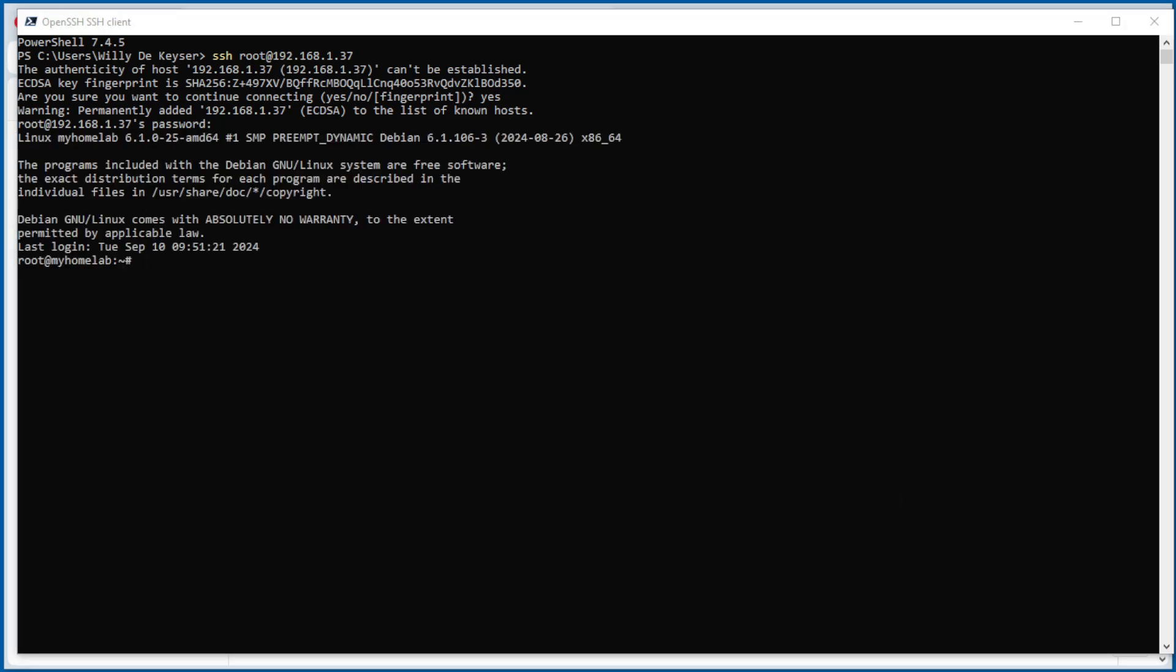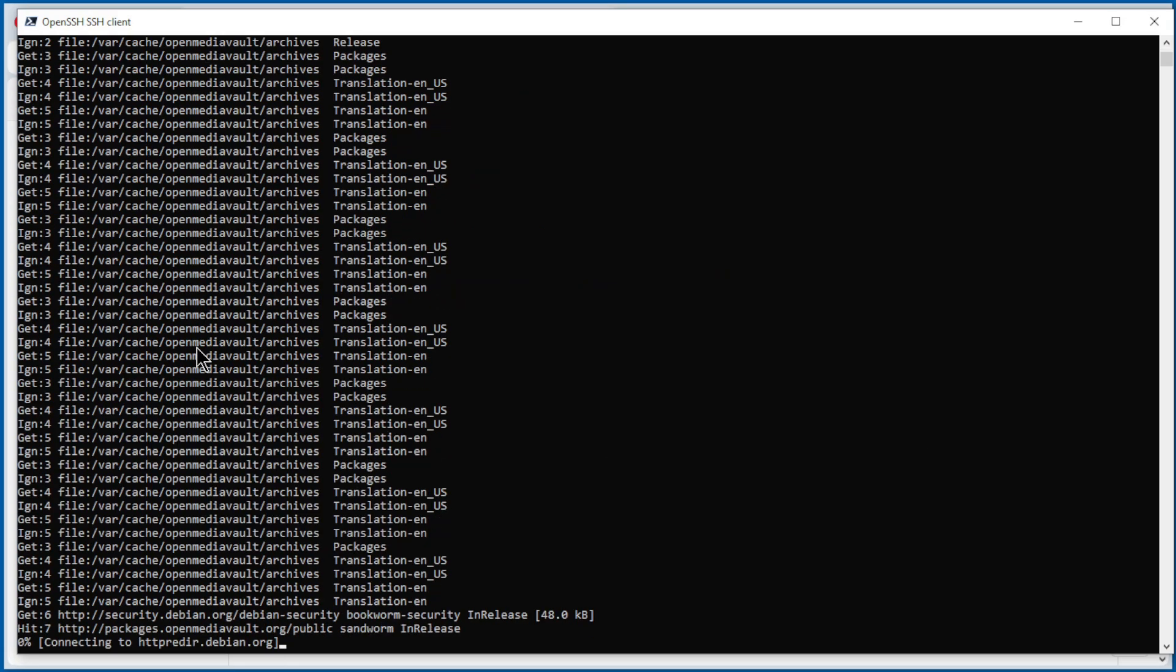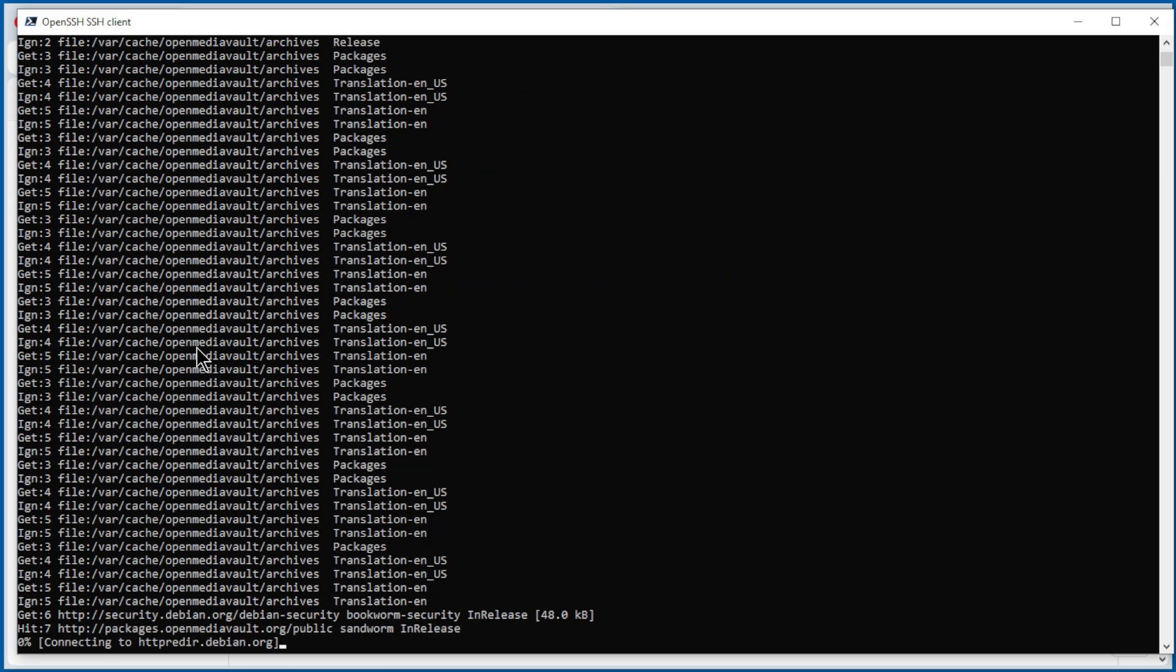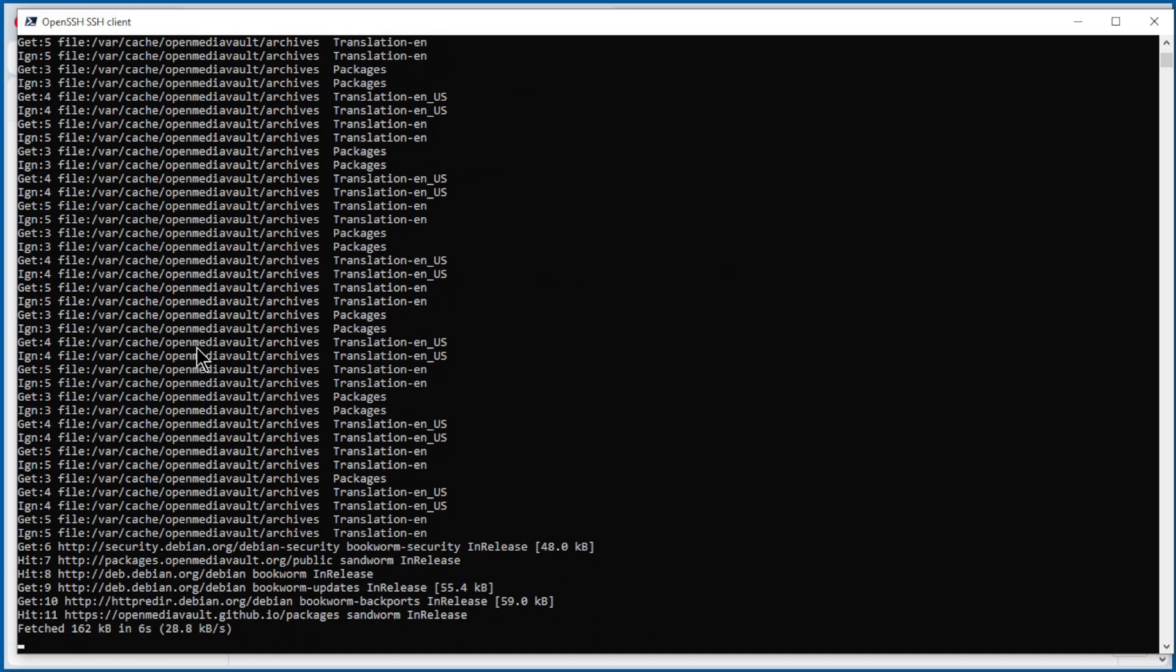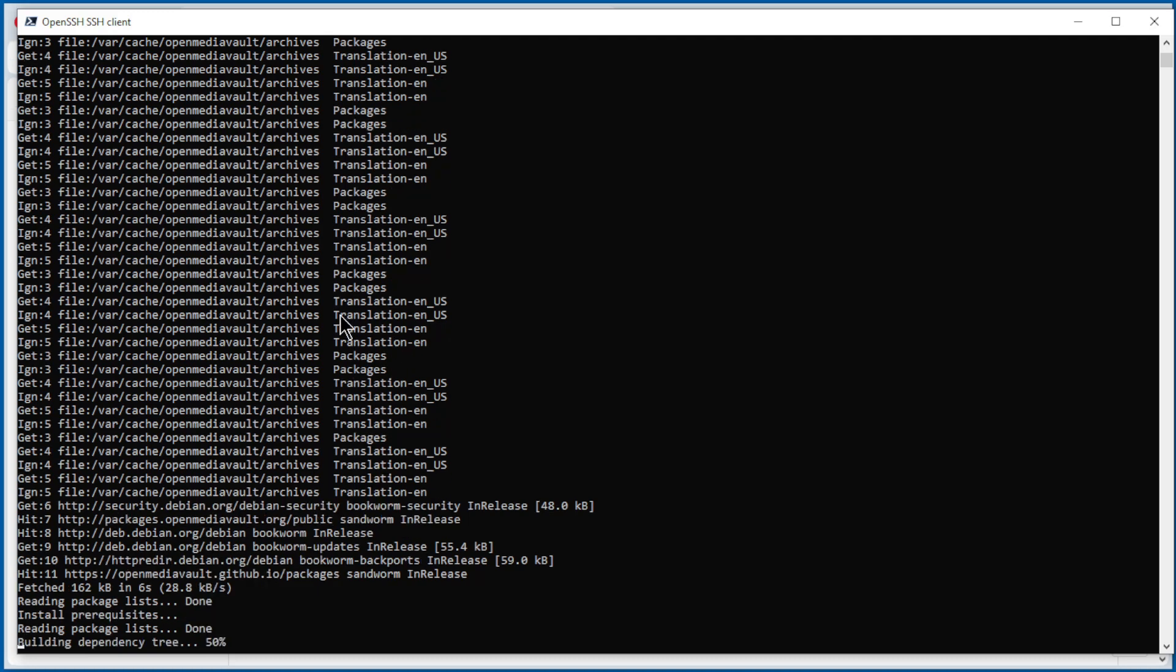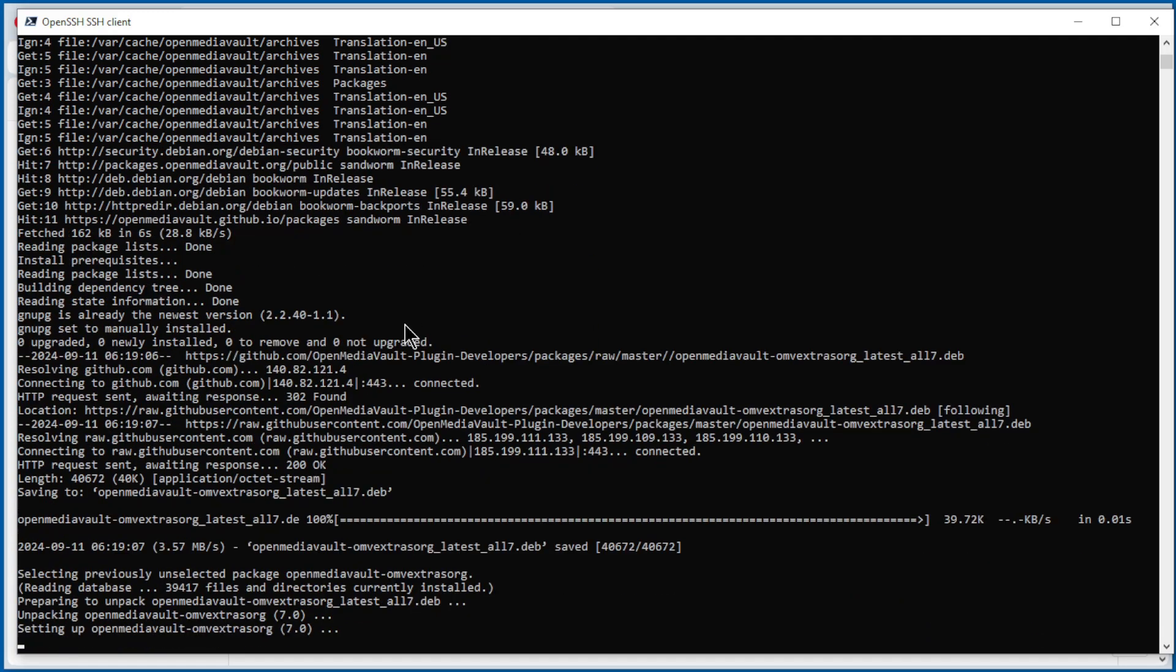Now we copy the command, paste it here, and run it. This will take a few minutes.